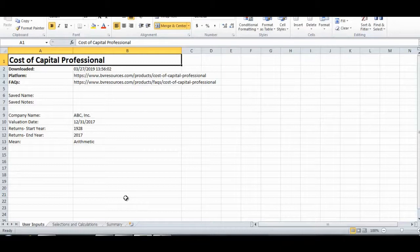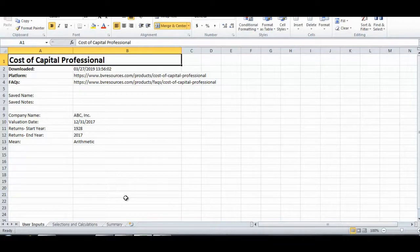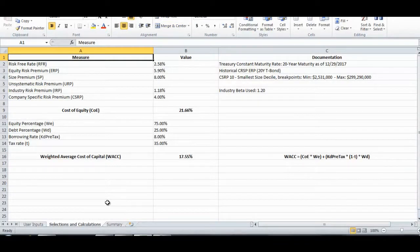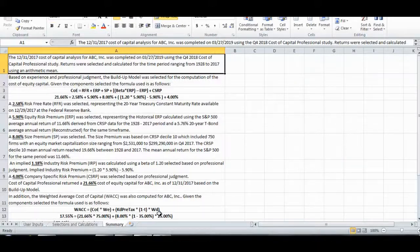In our Excel file we have three worksheets: user inputs, selections and calculations, and summary. The user input worksheet documents the inputs we made on the user input section of the Cost of Capital Professional. The selections and calculations worksheet provides our selected inputs, our cost of equity calculation, our weighted average cost of capital calculation, and any related citations. The summary worksheet provides the summary text for our selected inputs, cost of equity calculation, and weighted average cost of capital calculation.